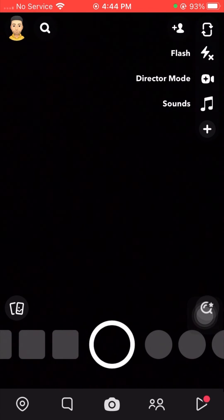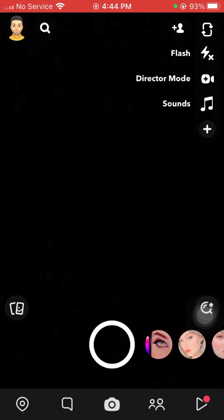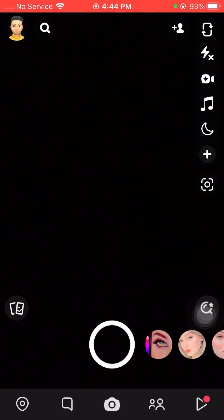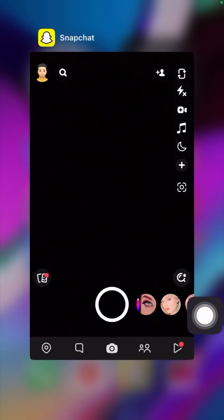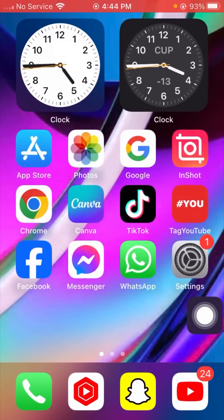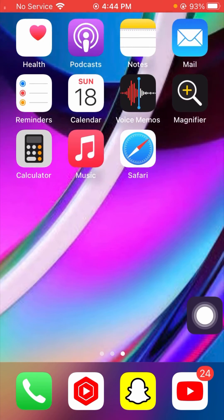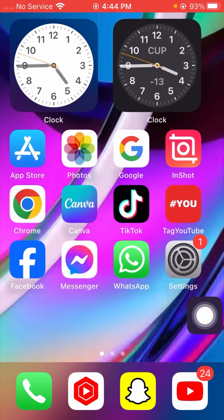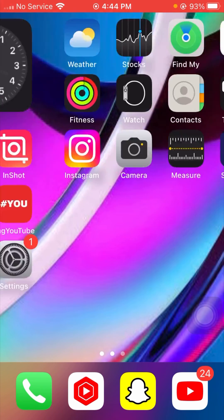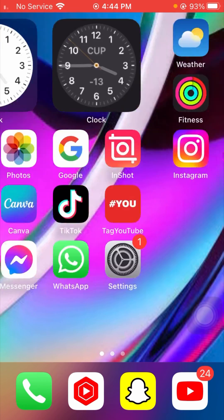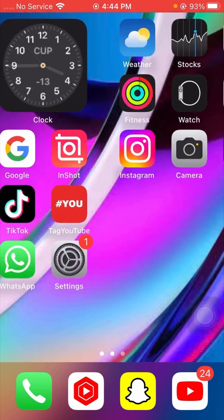Let's open Snapchat — you can see I am no longer facing this error and my problem has been fixed. I hope your problem has been fixed too. If so, please don't forget to subscribe to my YouTube channel and hit the bell icon. Hope this helps, thanks for your time, and I'll see you in the next one.